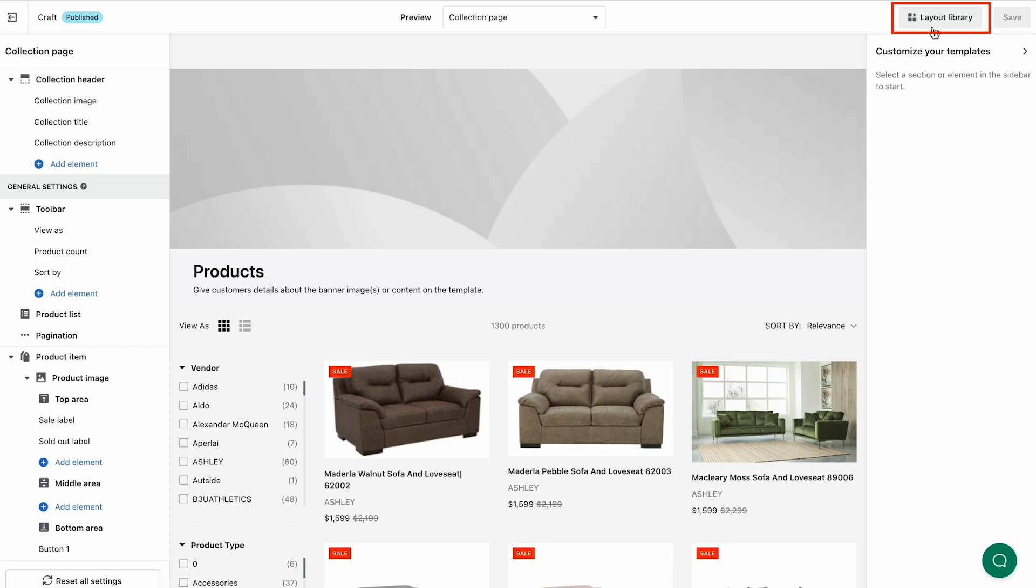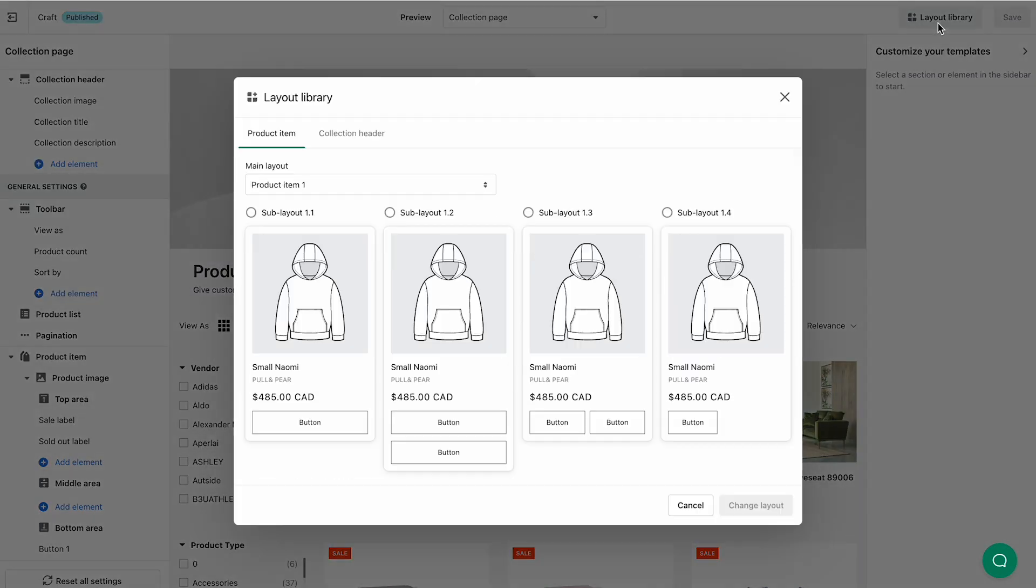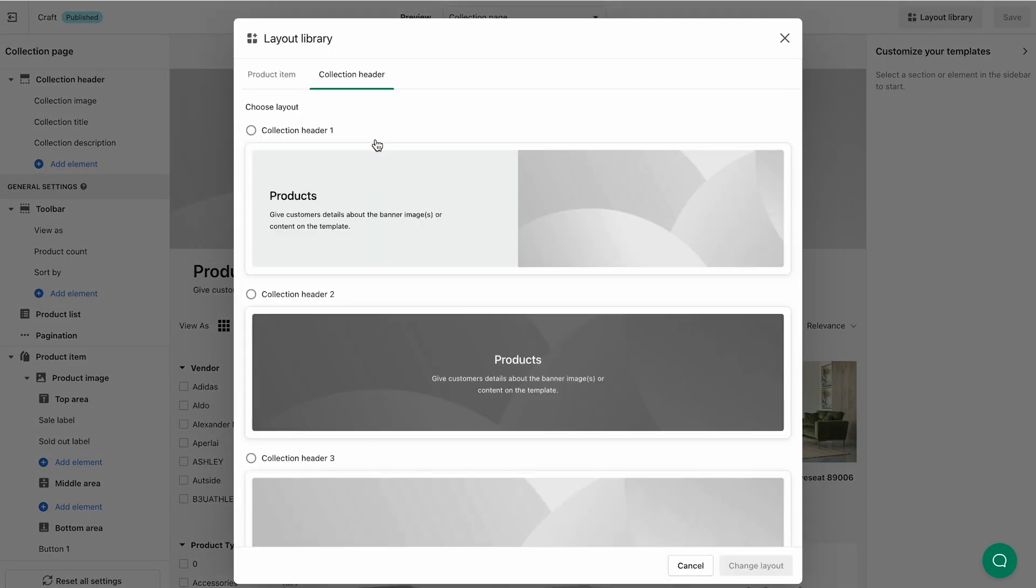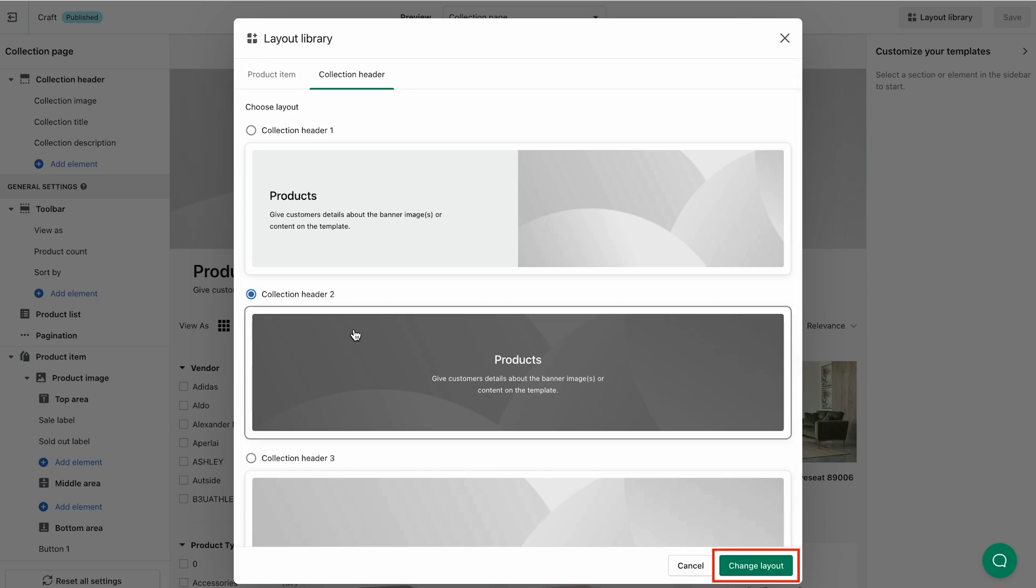Select Layout Library and switch to Collection Header tab. You can choose from our four pre-designed layouts as follows and click Change Layout.